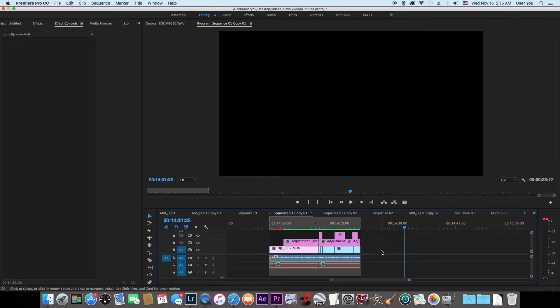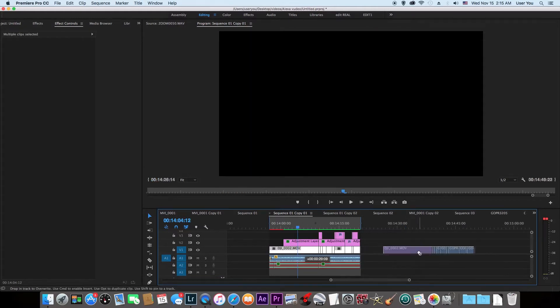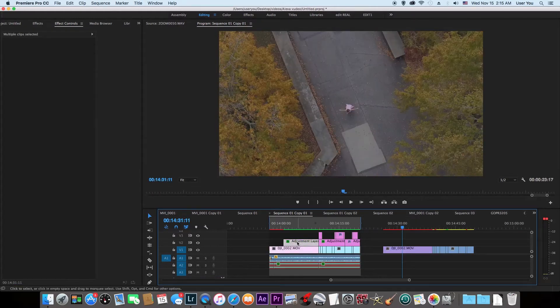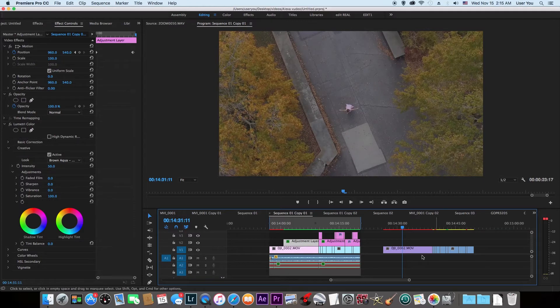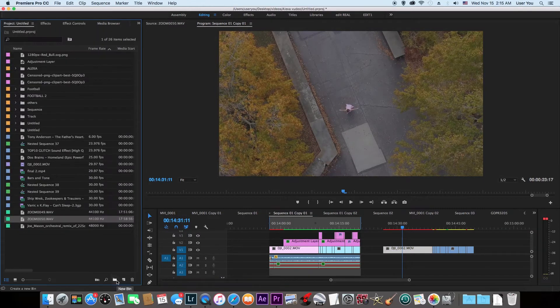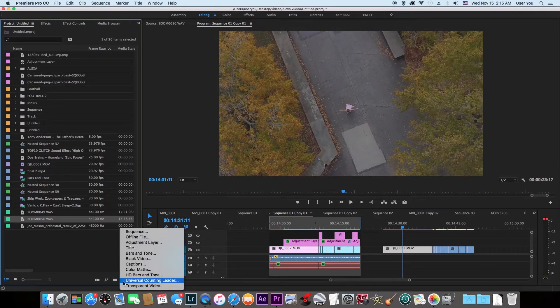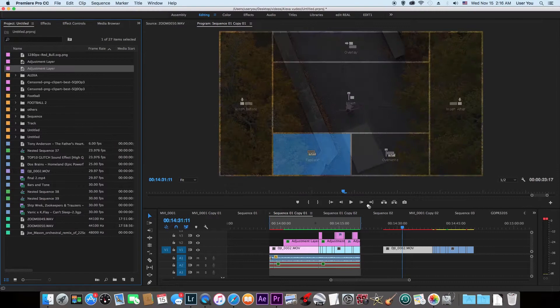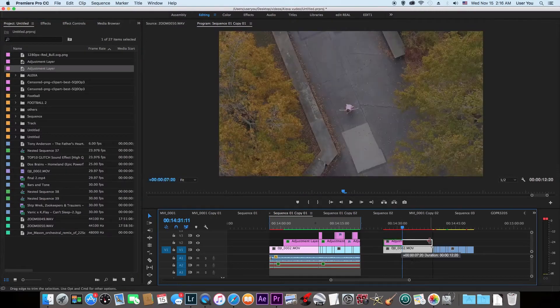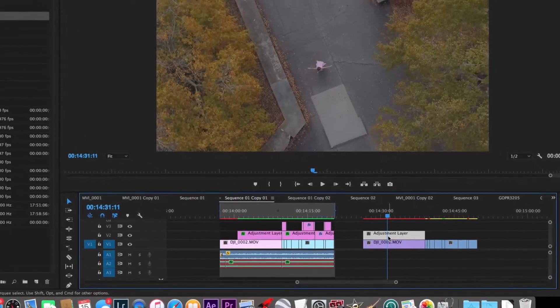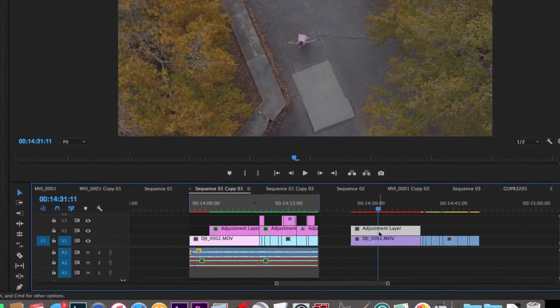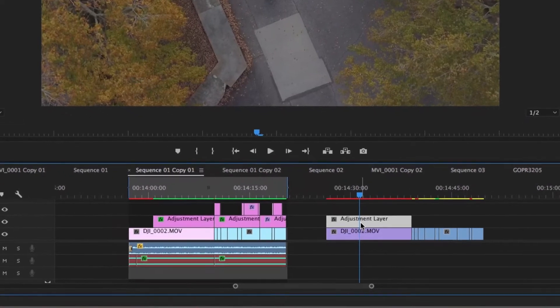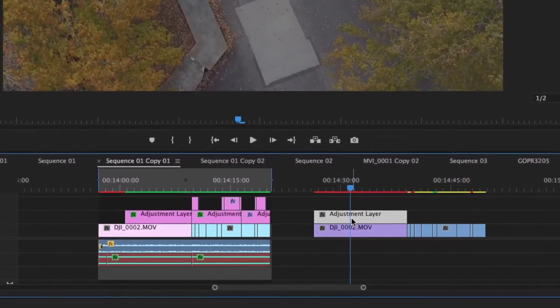Let's head on back here to Premiere Pro. Let's copy the edit. Here's the raw edit without the LUT. There are two ways you could do this edit. You could either use an adjustment layer and put the LUT on the adjustment layer, or you could just put it on the footage. Let me show you both methods.